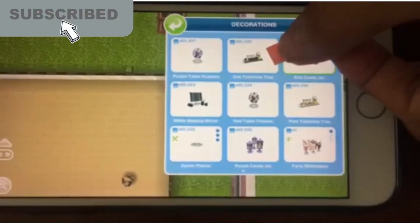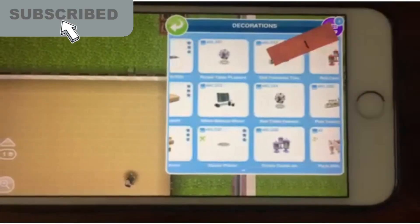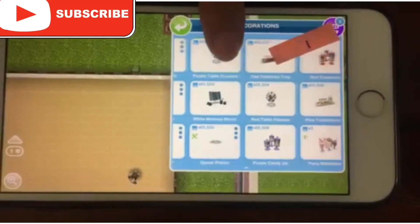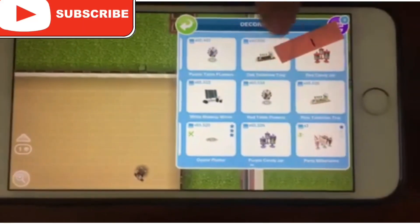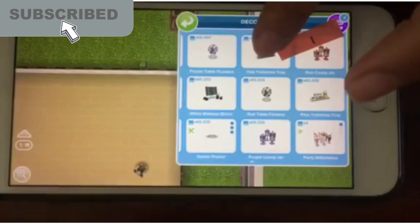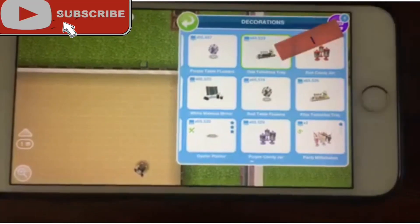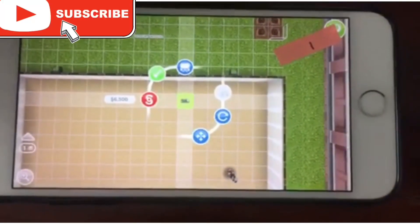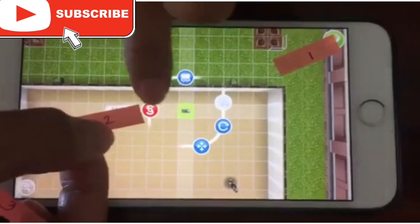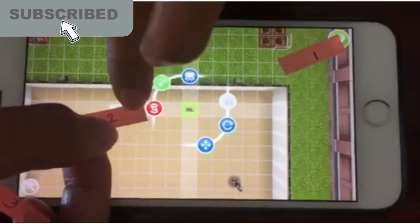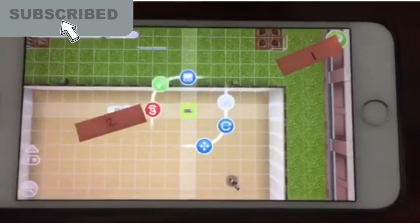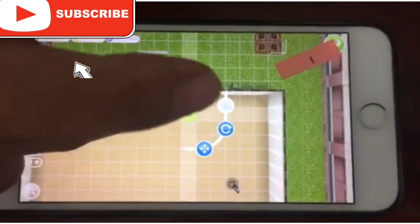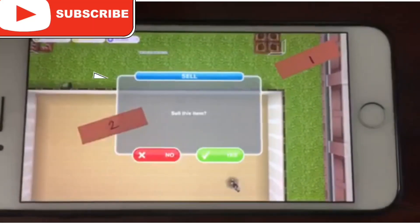Put number 1 on the item that you want to sell. Then, put number 2 on the simoleons sign. And number 3 on the sell button.